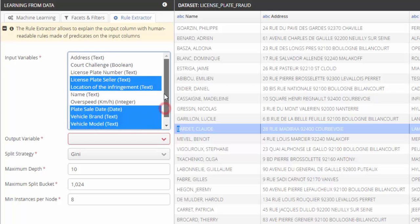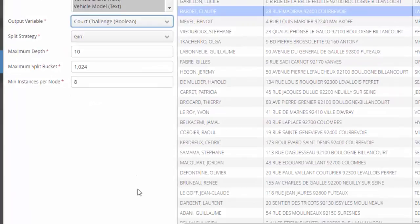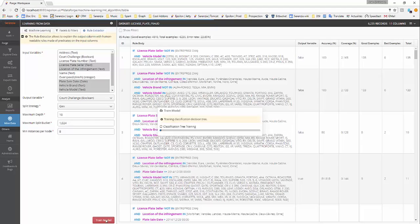As stated before, we choose court challenge as our output variable. Some other properties of the algorithm can be configured. Let's use the default values. We now have to train the algorithm in order to produce a model.